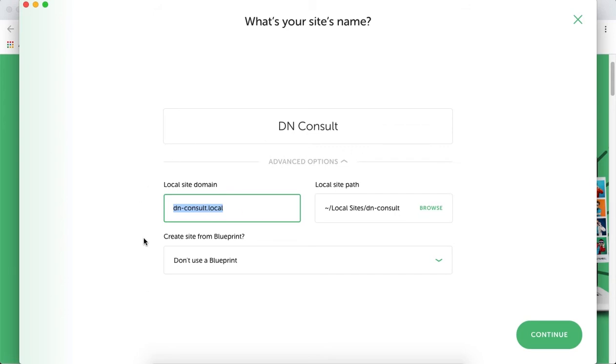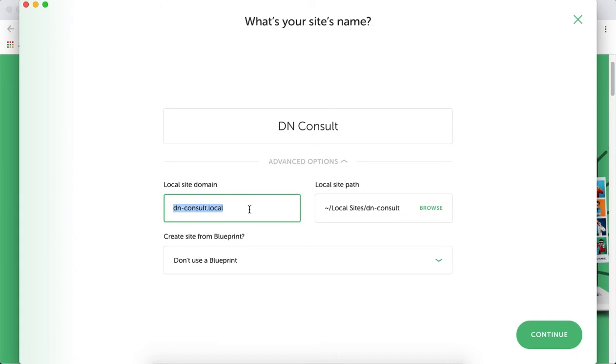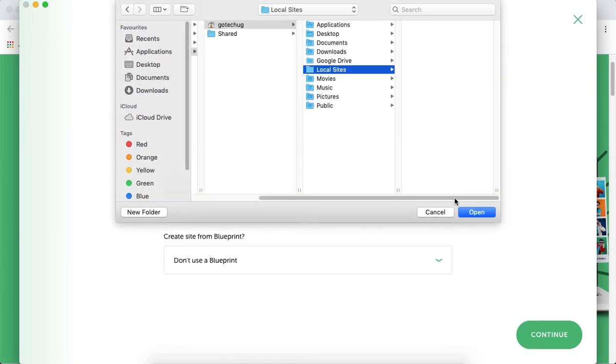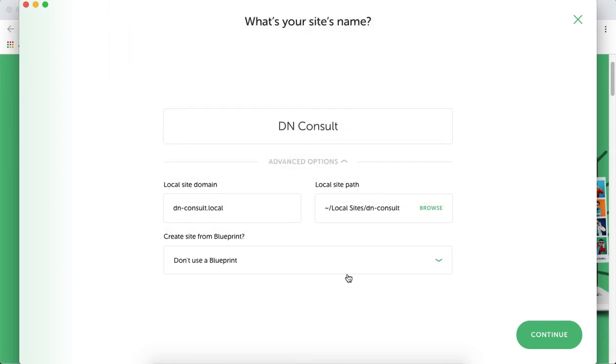The advanced options show the local domain you'll use in the browser. Once we transfer our website to a hosting platform, you'll need to register a domain and get hosting so your website can be accessed anywhere. You can browse where you want your files saved - in this case, a folder called Local Sites.